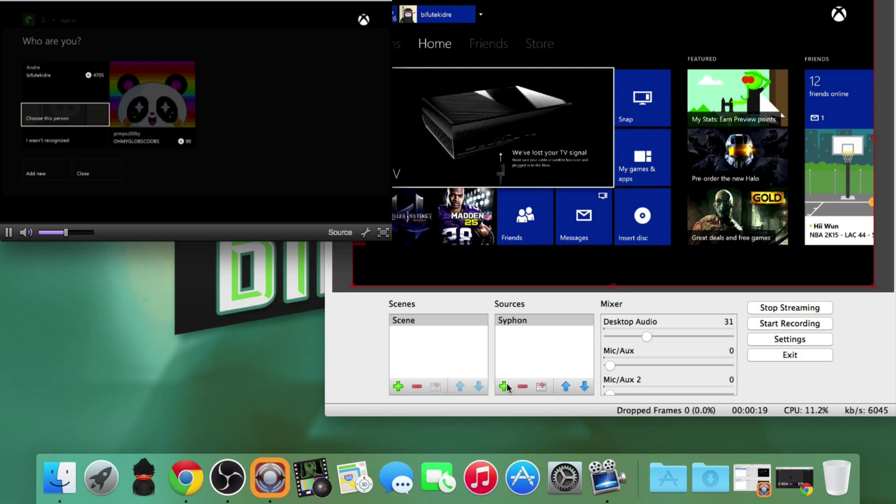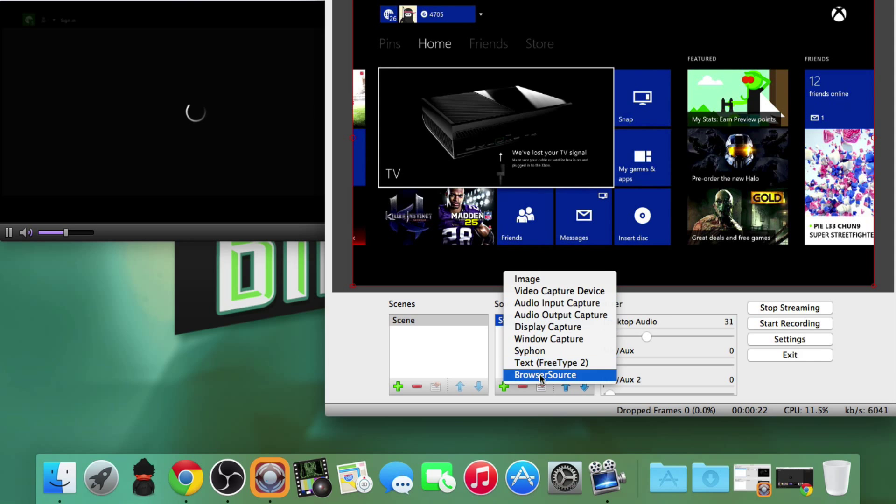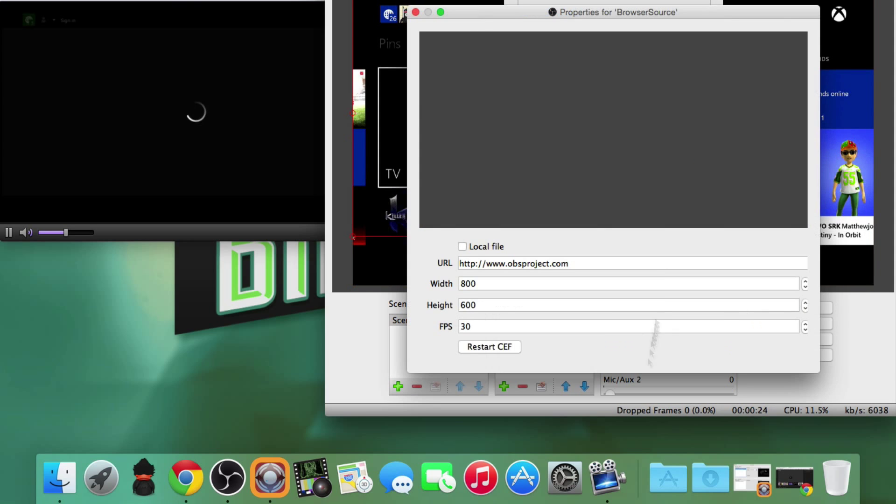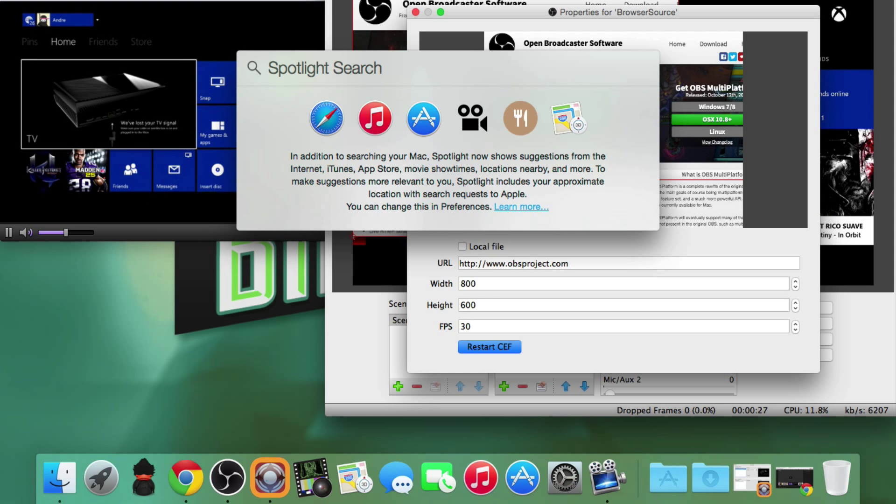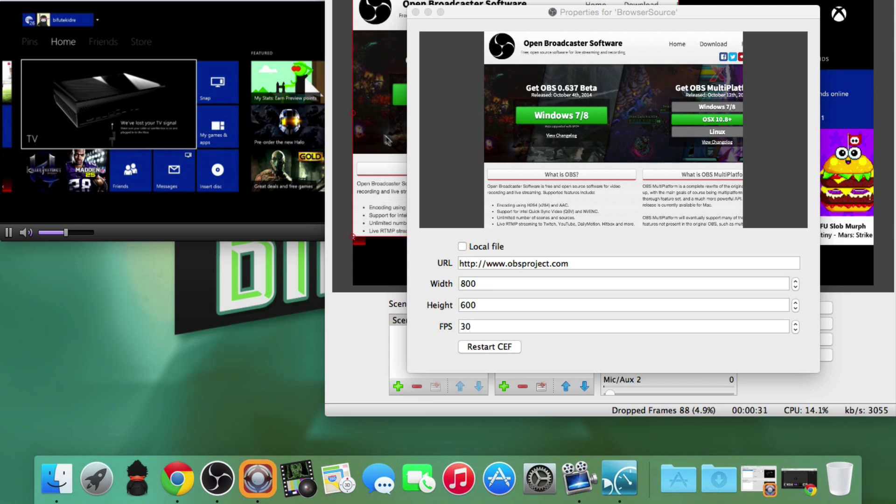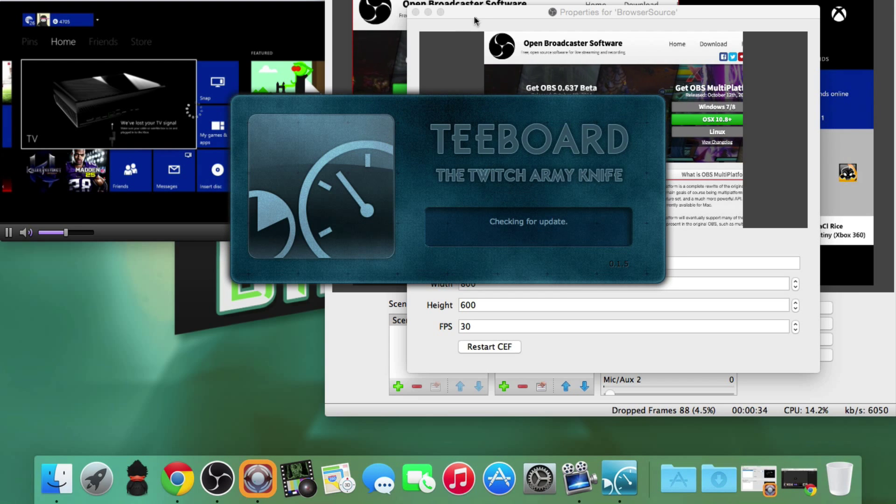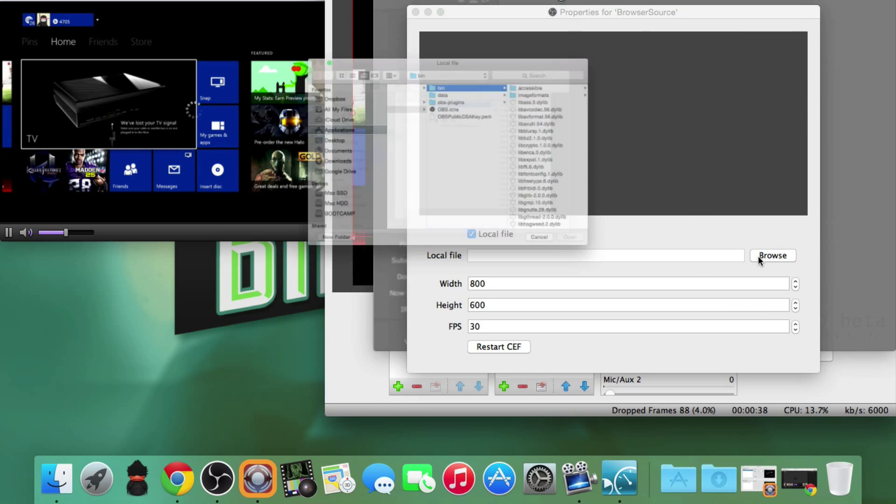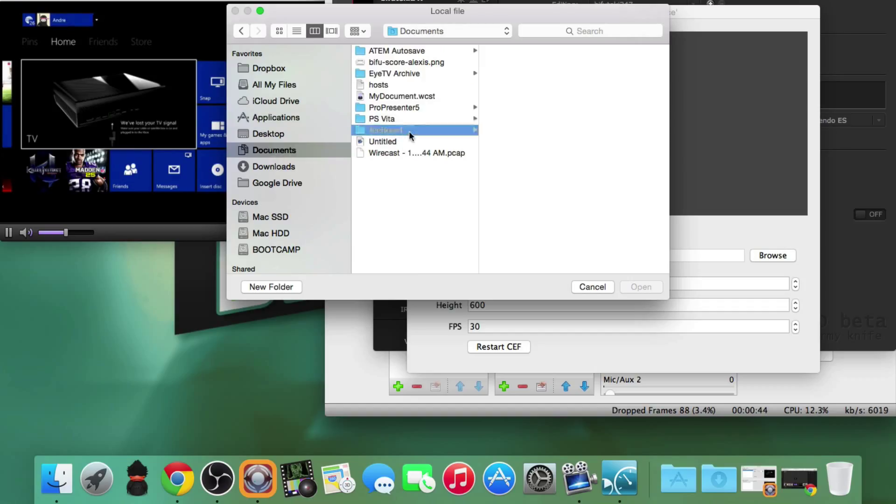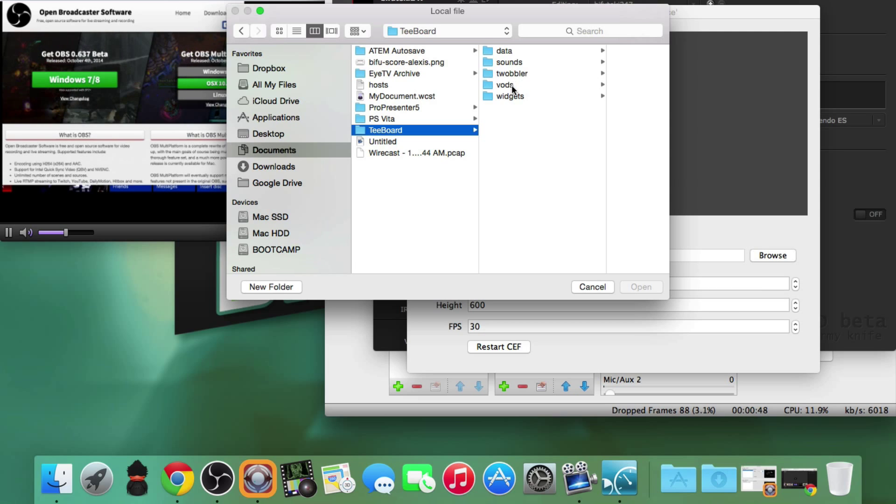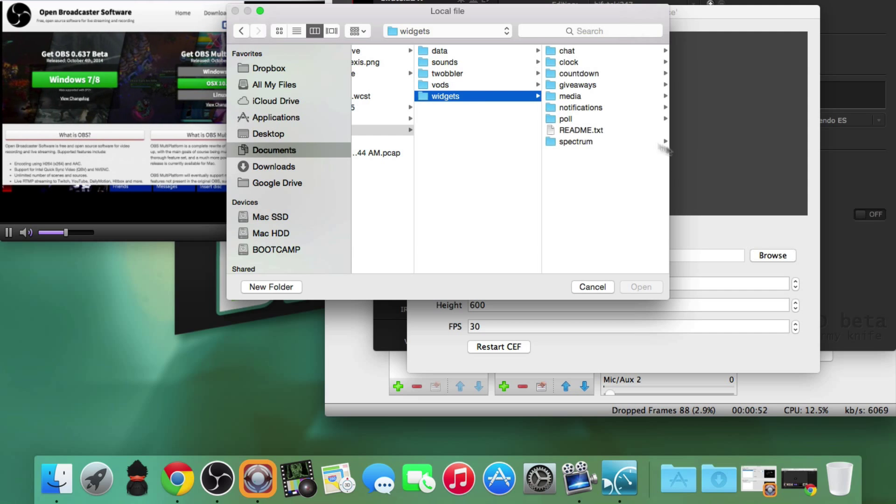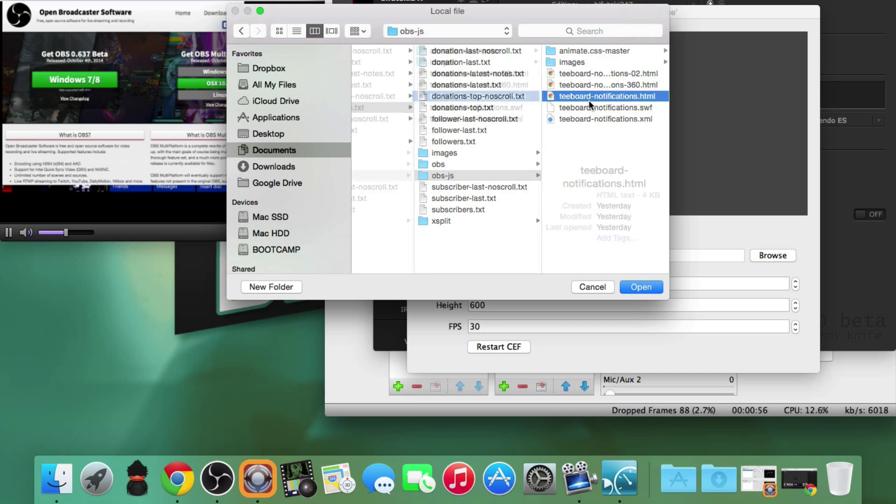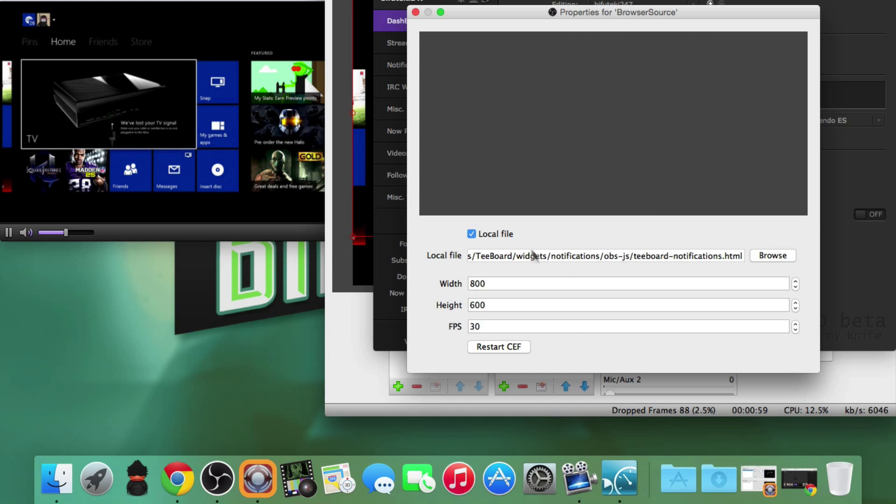While we are doing that, I'm going to add a browser source. I'm going to go in here. First I want to start up T-Board. Got to love this new operating system. I'll hit browse and go to documents because that's where T-Board stores all its stuff.